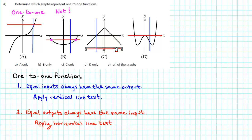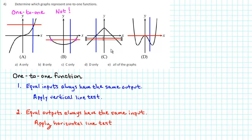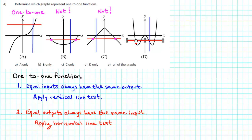What about graph C? Is it possible to draw a horizontal line that passes through the graph more than once? Yes, it is. So graph C does not pass the horizontal line test either, and it is not one-to-one. Finally, we take a look at graph D. A horizontal line might intersect the graph at two, three, or four points. The key thing is that we can find a horizontal line that passes through the graph more than once. Therefore, graph D does not pass the horizontal line test and is not one-to-one.